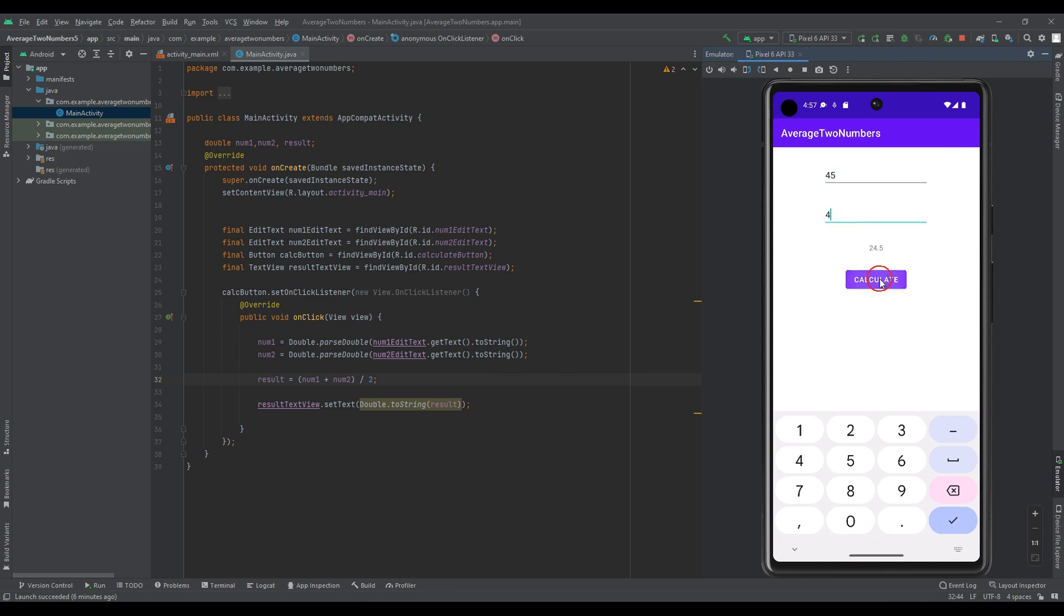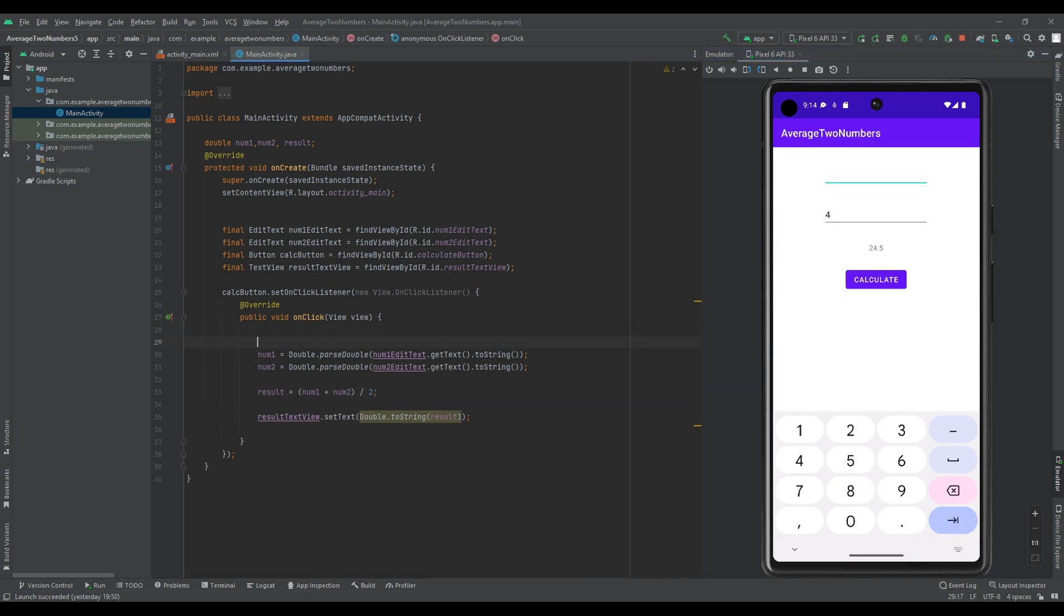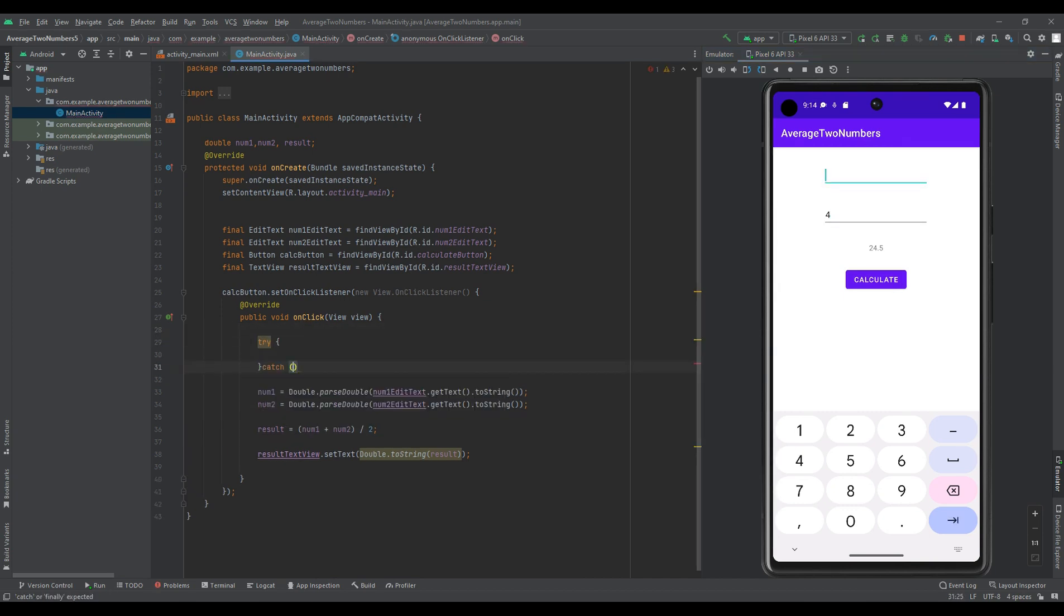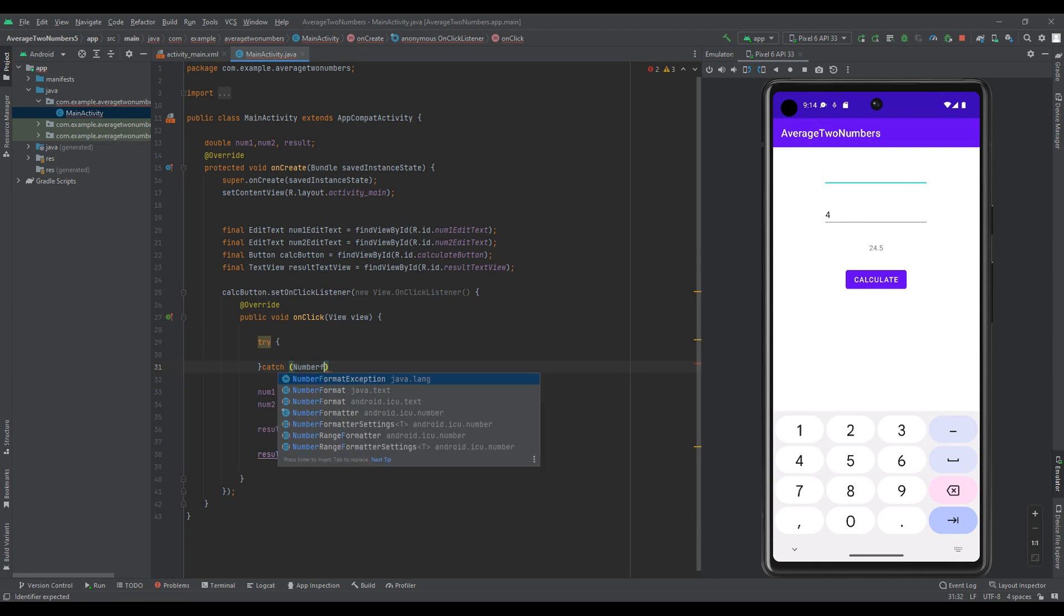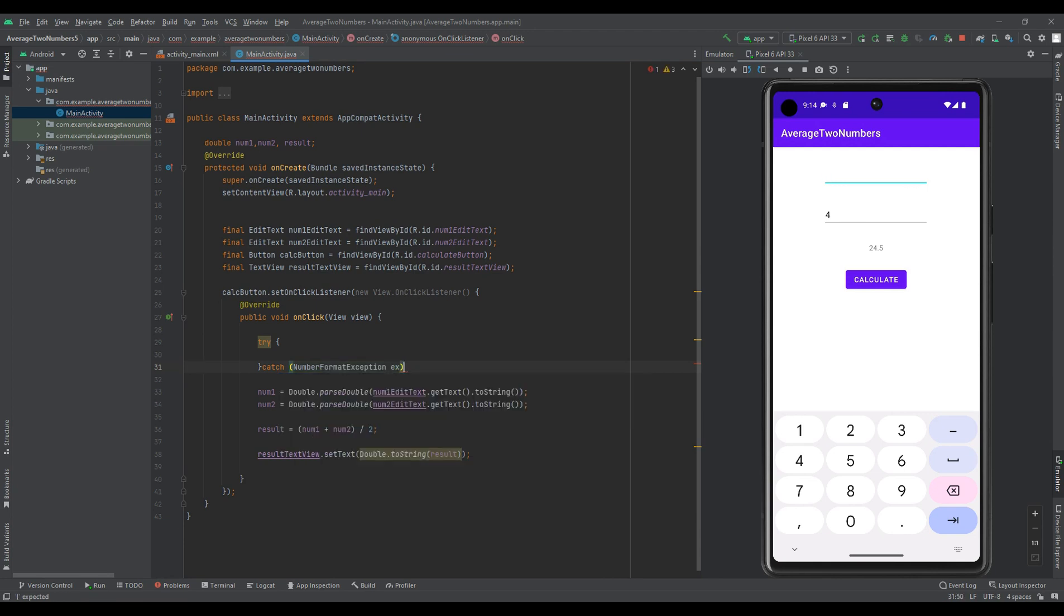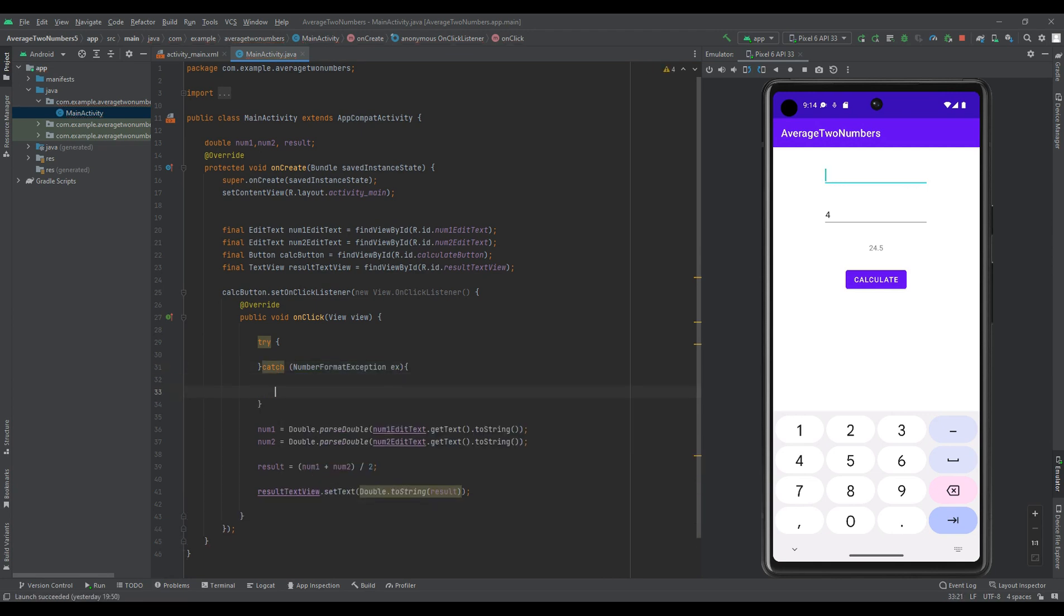Additionally, to make the user interface more user friendly, you can add error handling to handle cases where the user does not enter a valid number in the edit text views.